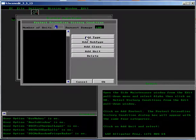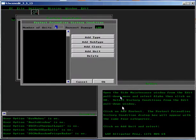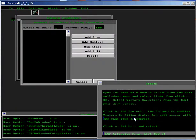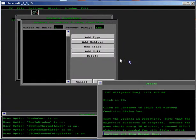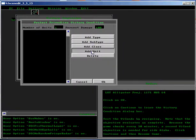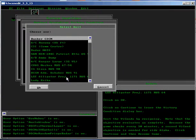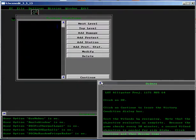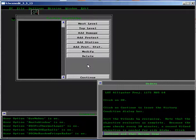Click on Add Protect. The Protect Friendly's Victory Conditions dialog box will appear with the same four categories. Click on Add Unit and select LST Alligator. Click on OK. Click on Continue to leave the Victory Condition dialog box.